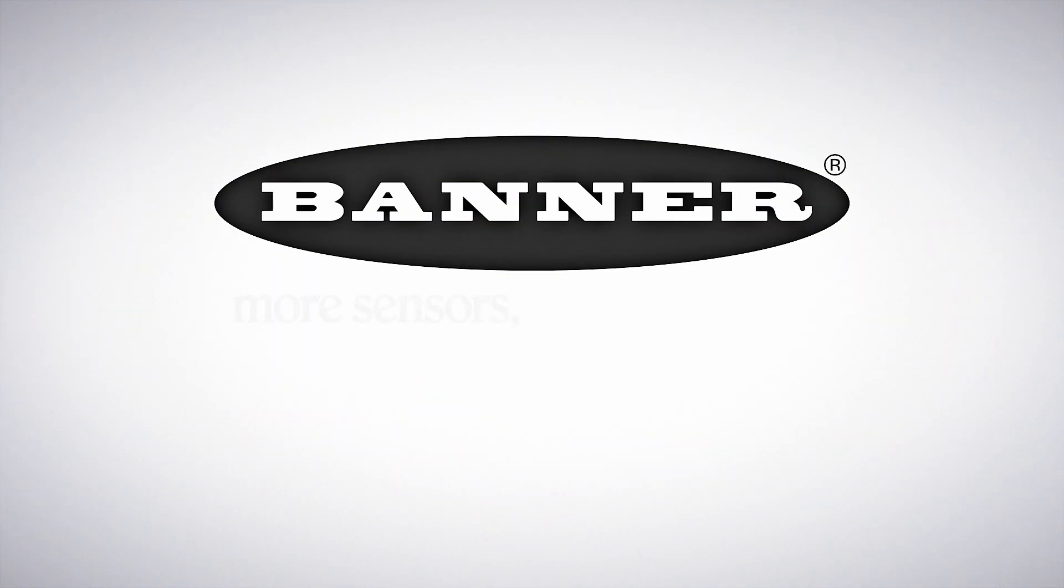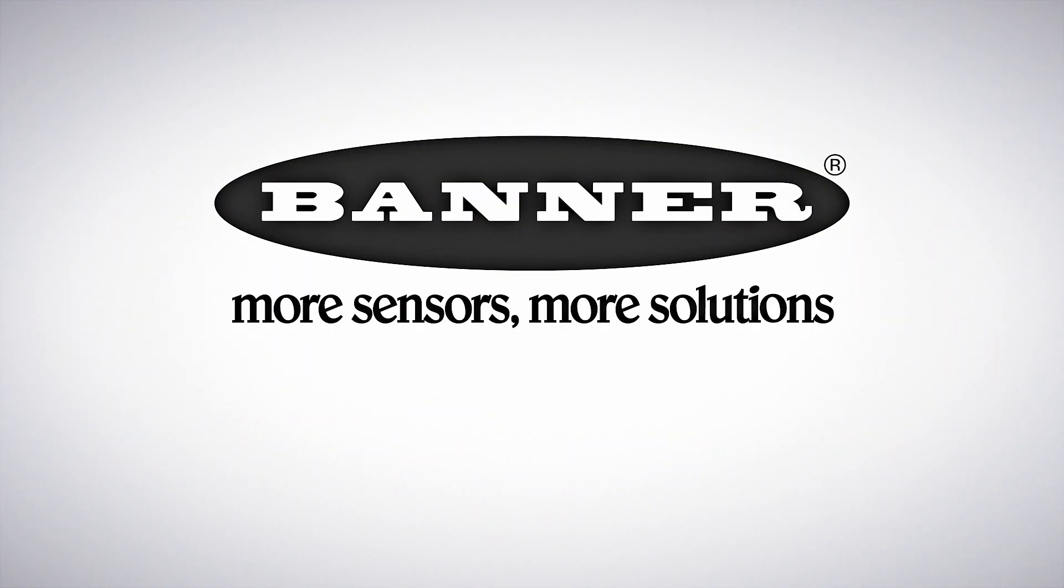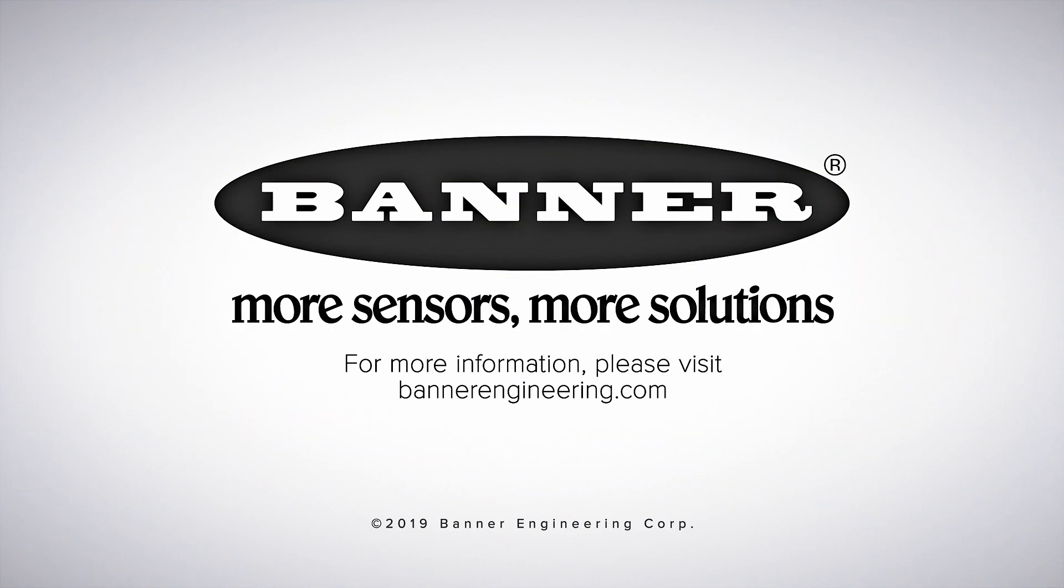Learn more about IIoT solutions at BannerEngineering.com.